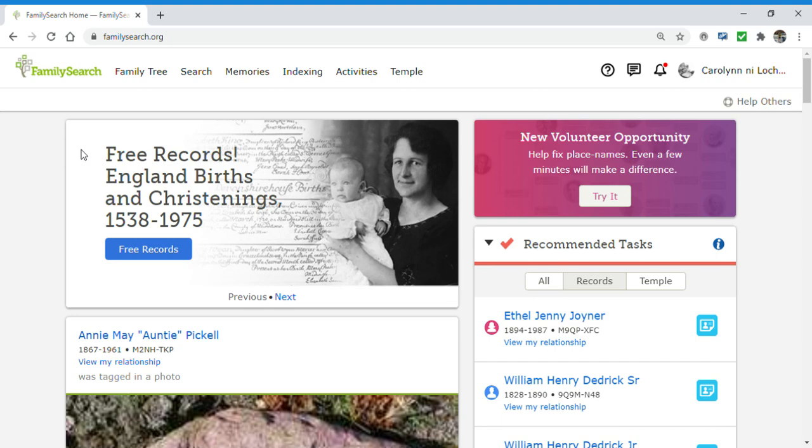In the meantime, I just want to show you something handy that you may not know about FamilySearch, especially if you work a lot in Ancestry, and that is that you can do what's called attaching memories to people in the One World family tree in FamilySearch.